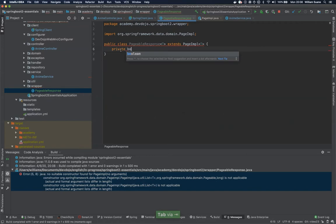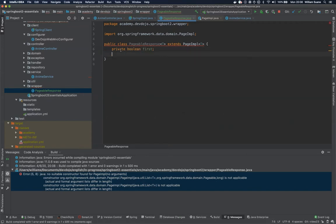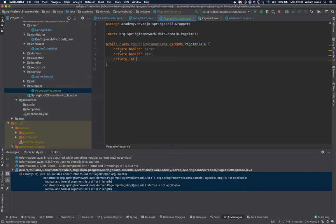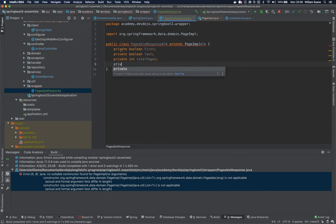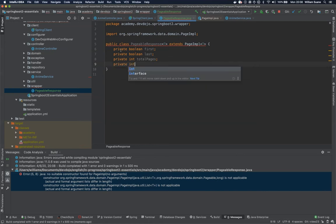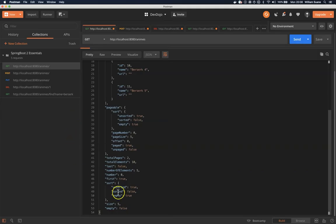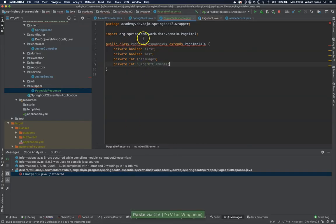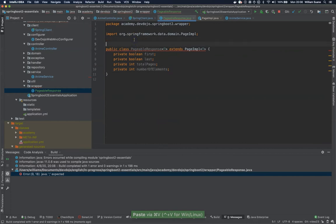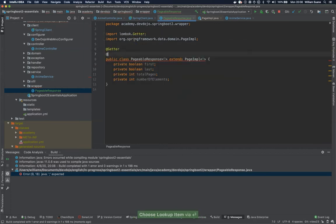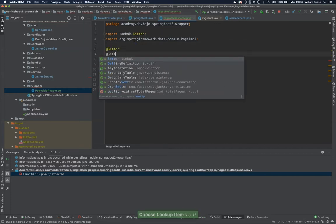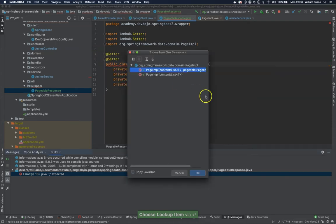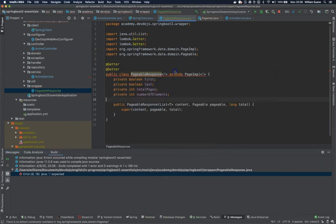So first private boolean last, private int total pages, private int and then number of elements we just copy this guy. Okay.